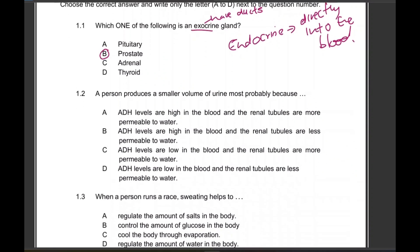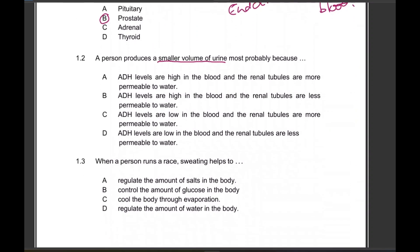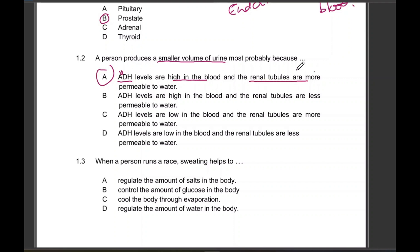A person produces a smaller volume of urine — most probably because of what? The correct answer is A. ADH, antidiuretic hormone, is produced by the hypothalamus and secreted by the pituitary gland. It travels in the blood and goes to the kidneys. If ADH levels are high, the renal tubules are more permeable. One option incorrectly states that renal tubules will be less permeable — we know that is incorrect. High levels of ADH increases the permeability of the renal tubules.